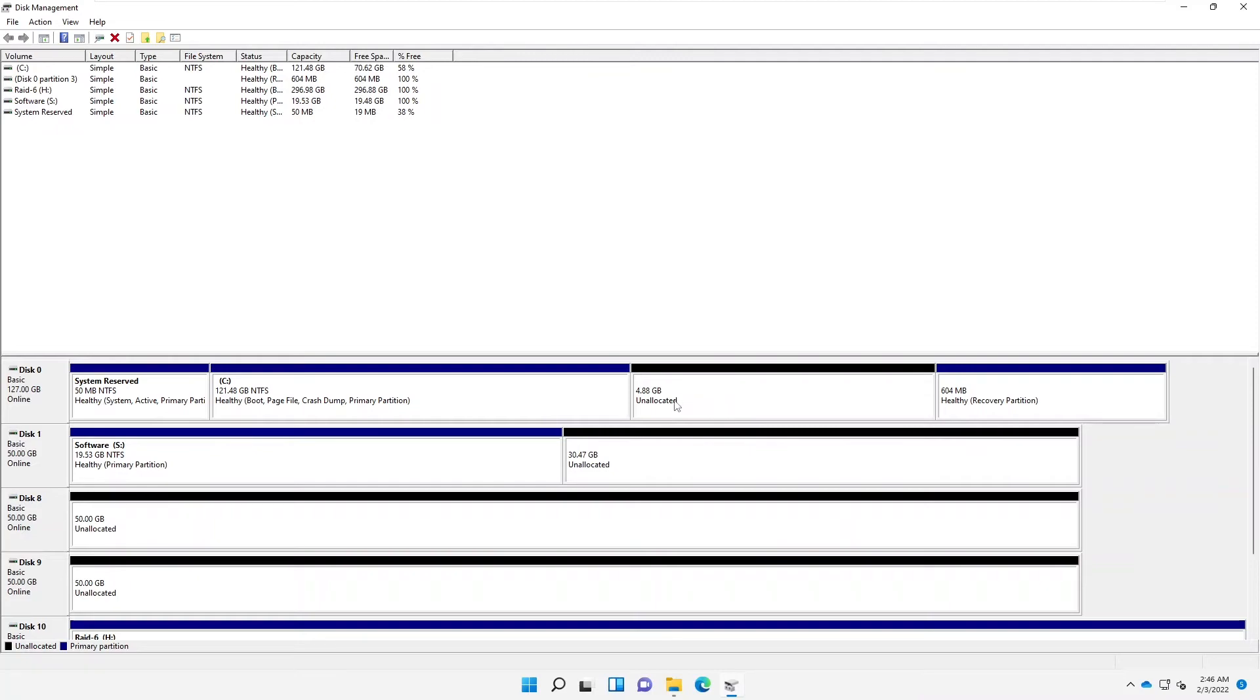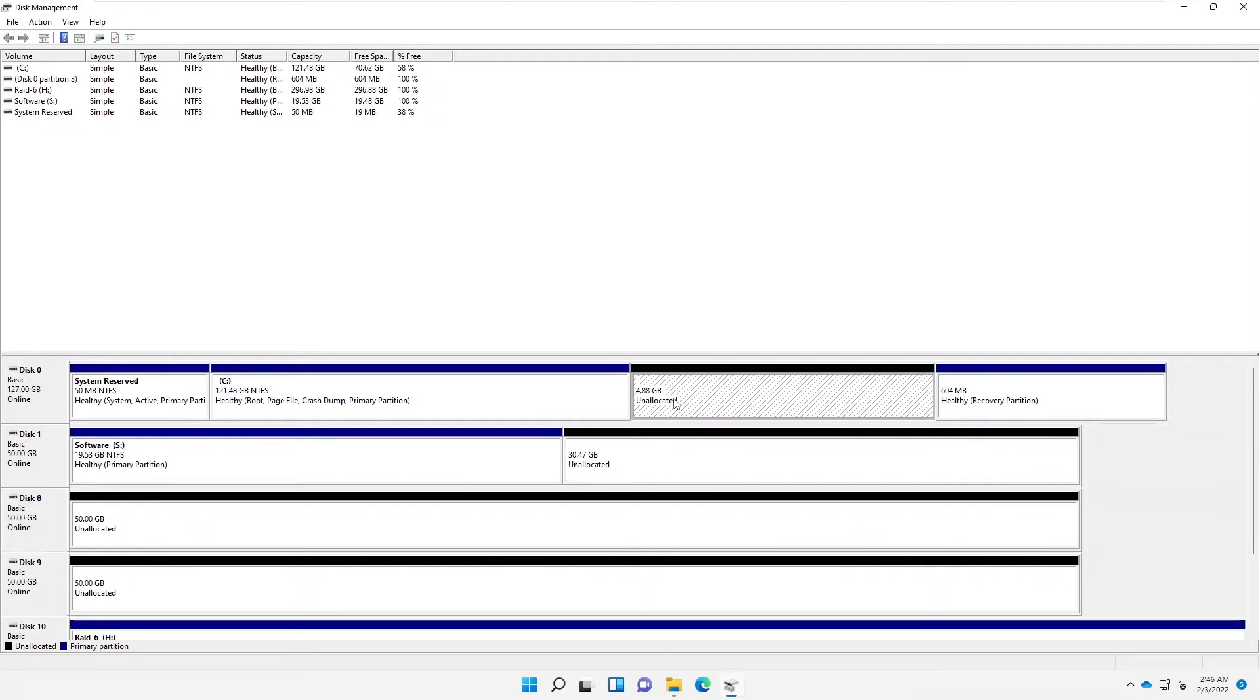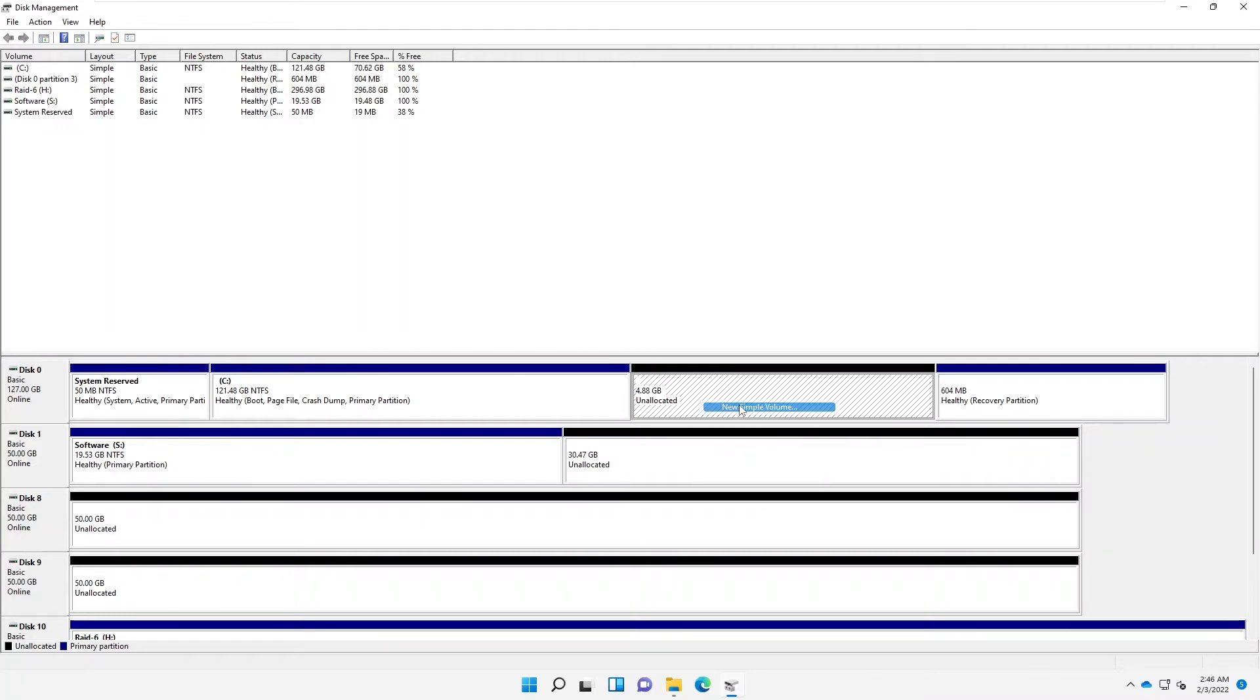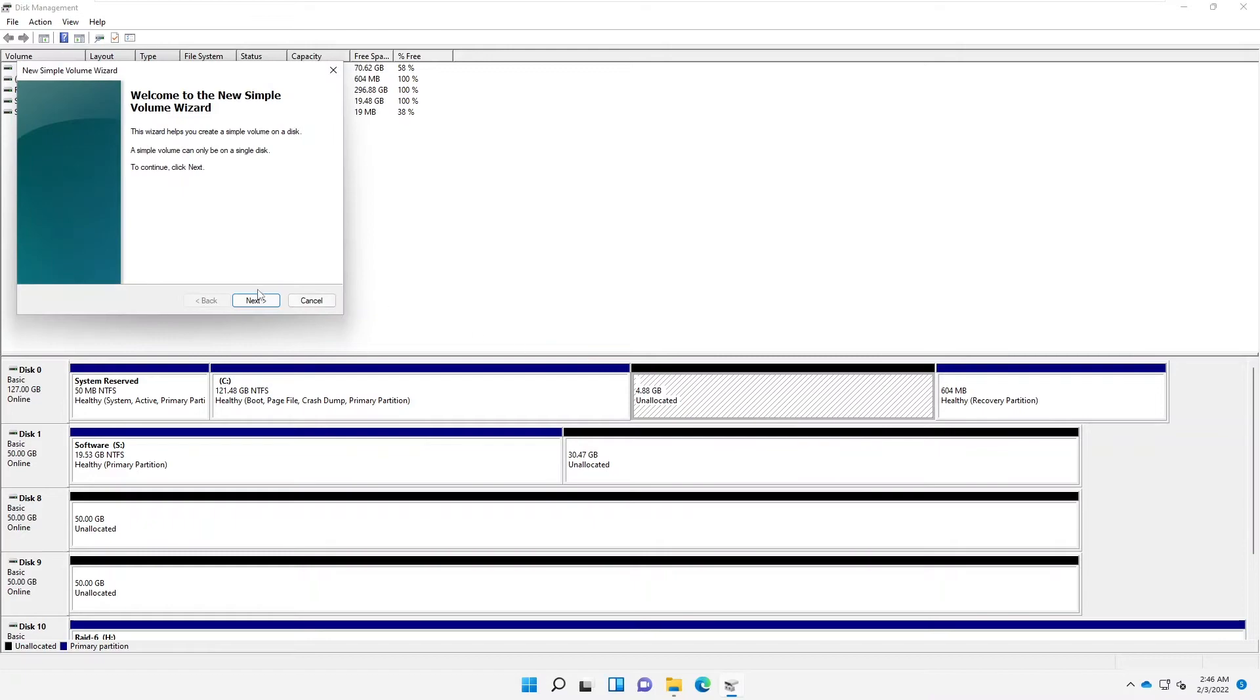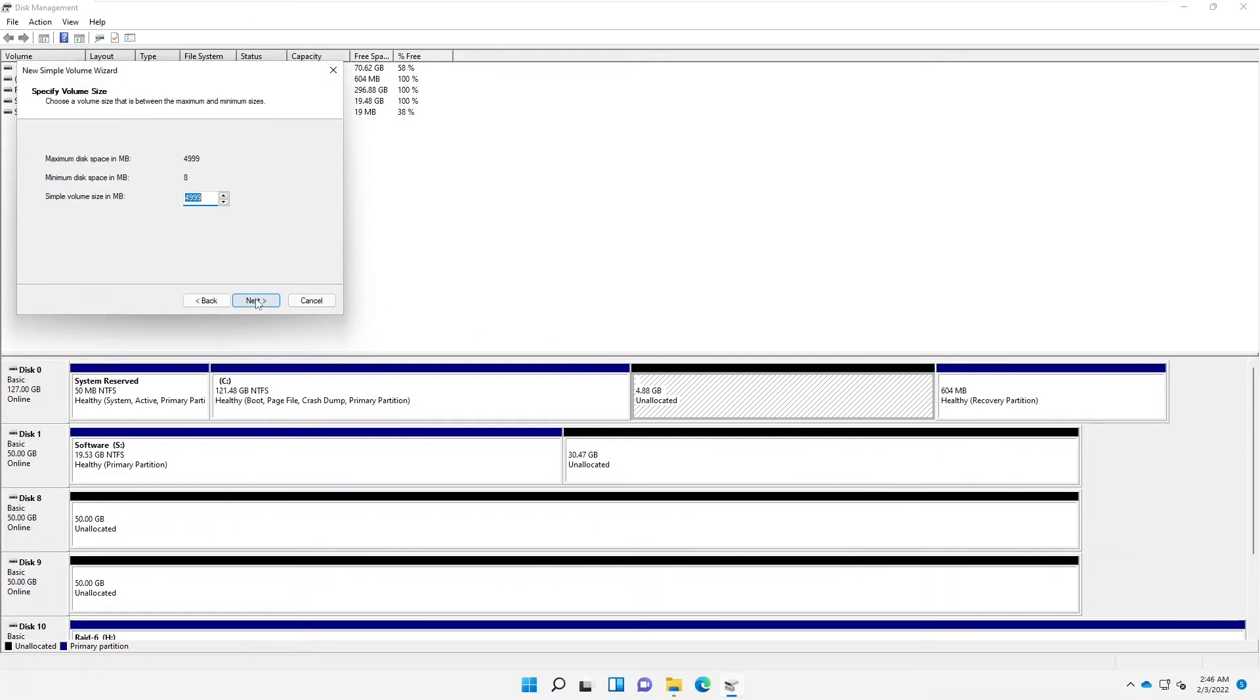Now you can see it says we have unallocated 4.8 gigabytes, but mind you, when you try to shrink about 5 gigabytes, of course, there are some other space like the system reserve or system recorder that will be used from that disk. And here we have unallocated. And now we can create a new simple volume.